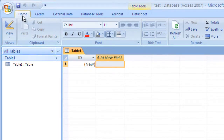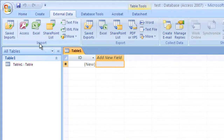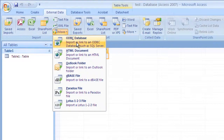To link to our Sage Timberline core module data, I'll have to click on the external data tab, and then from there, in the import group, click on the More button. From there, click on ODBC database.